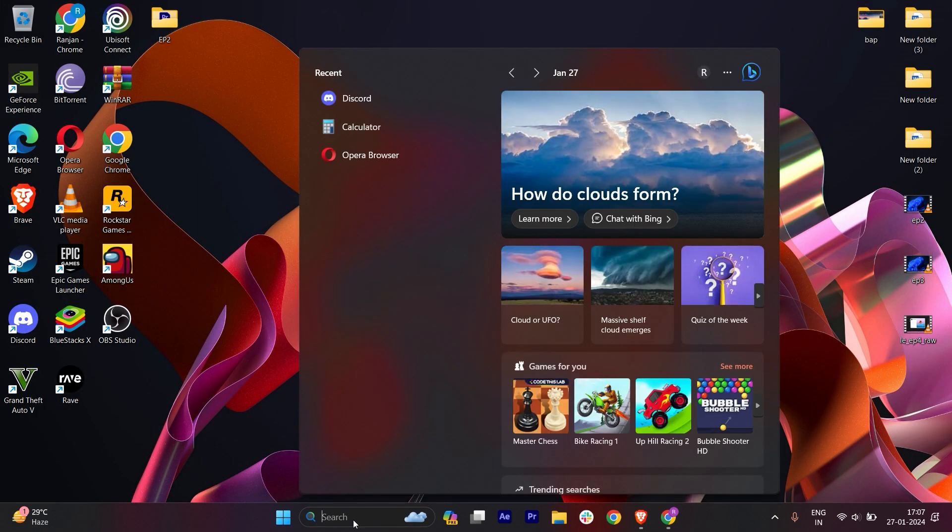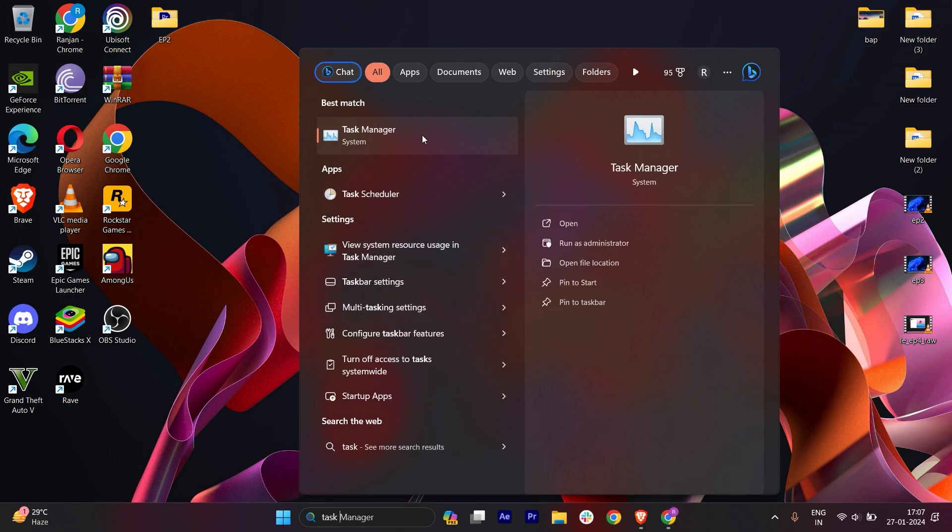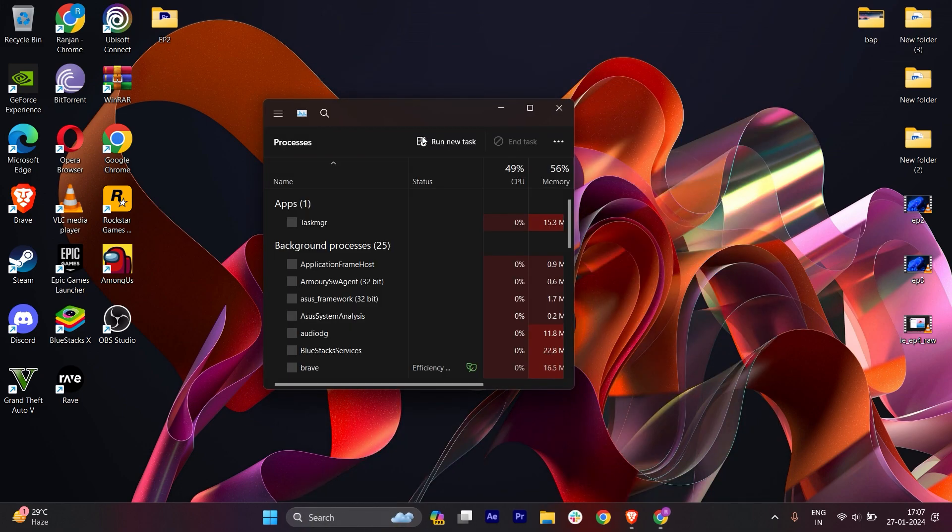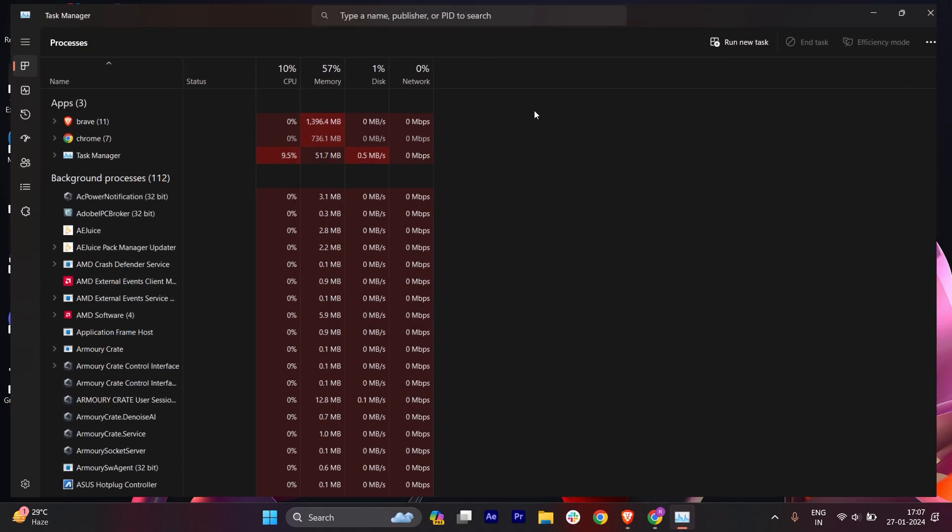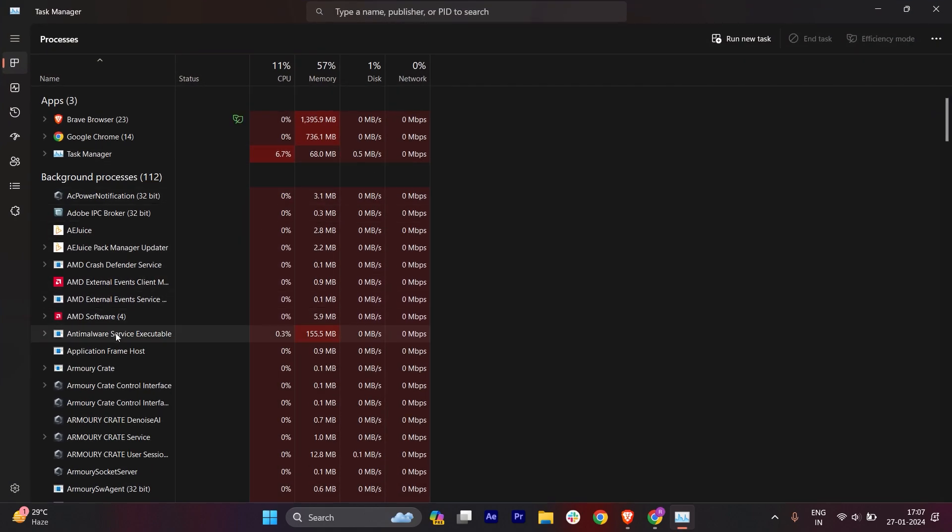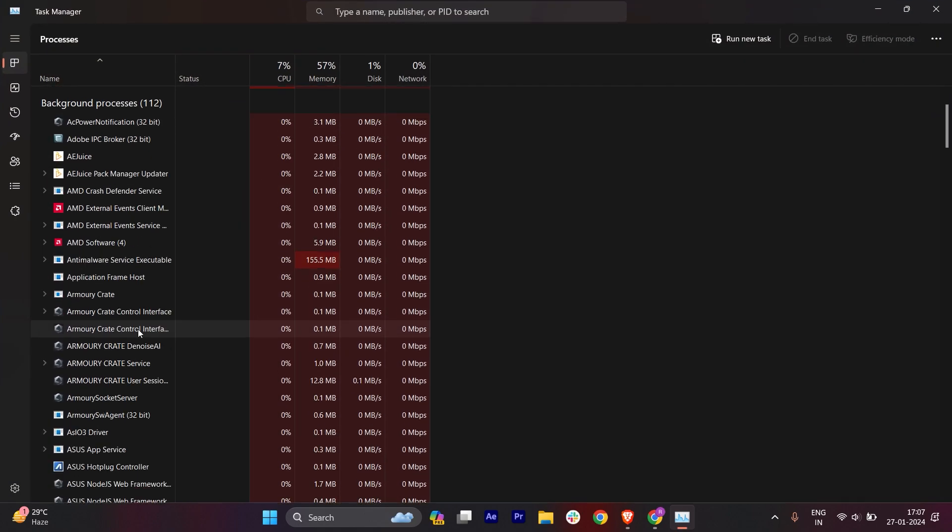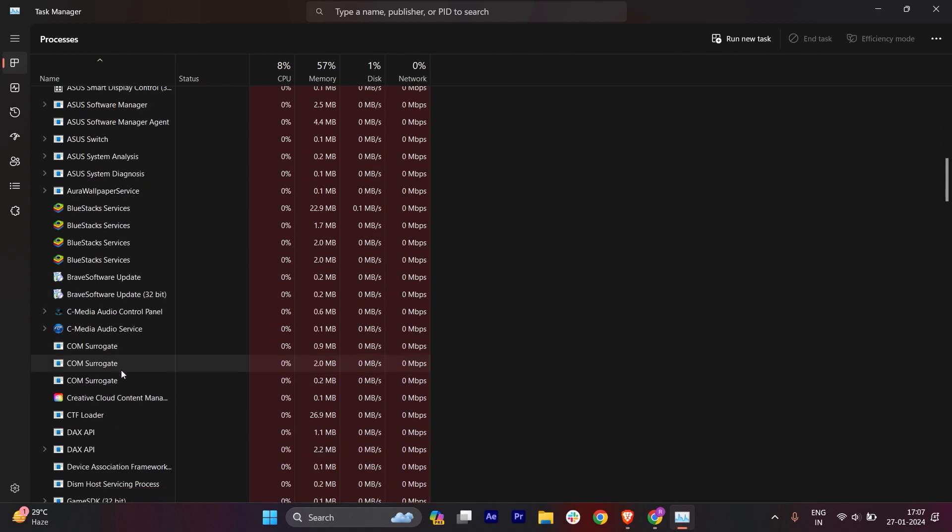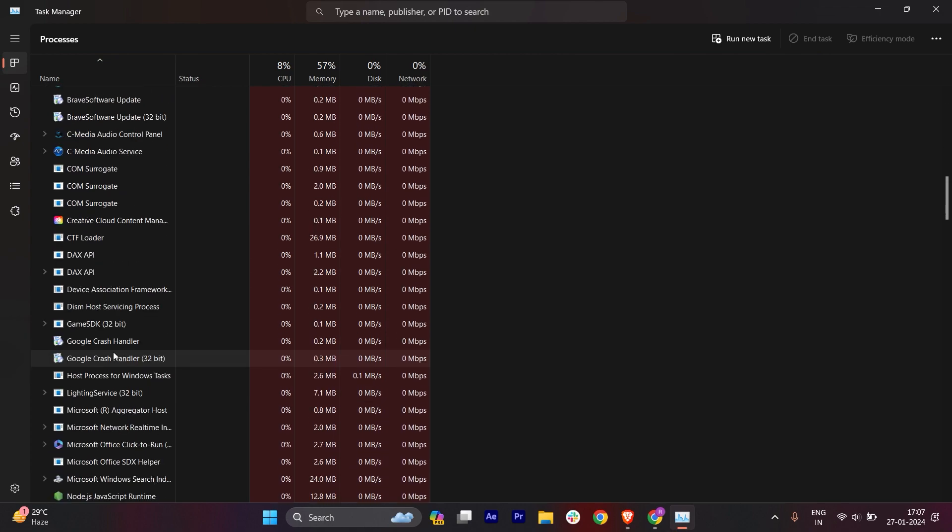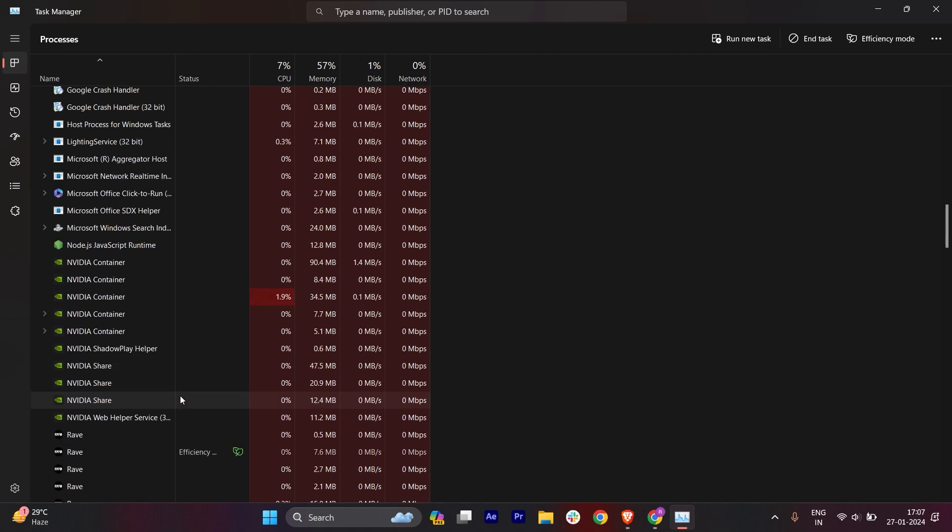Open the Task Manager. I'll make it full screen. Here you have to find Discord. If Discord is running, right-click on it and click on End Task.